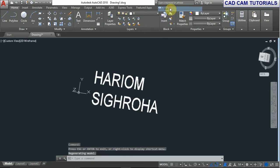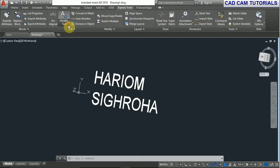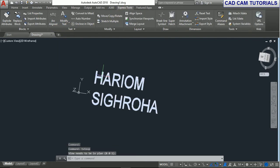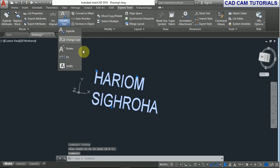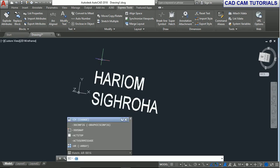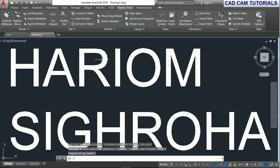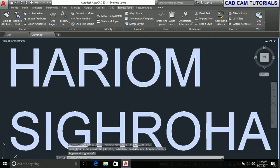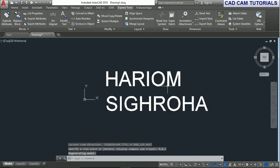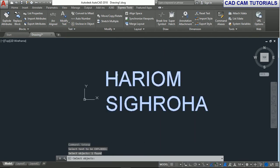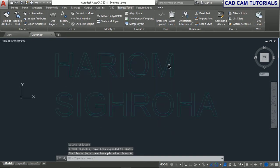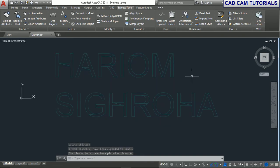First we explode the text using the explode text command. Go to Modify, then Text, then Explode. Select the text and right click. Now the text is exploded.